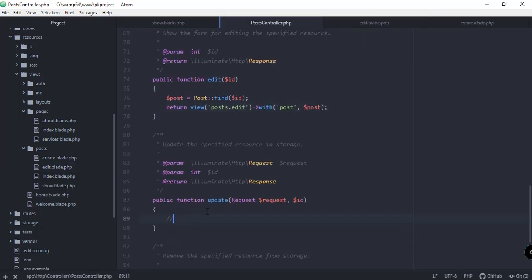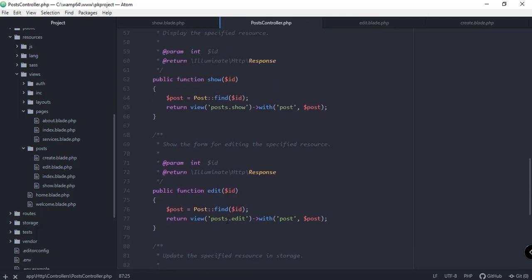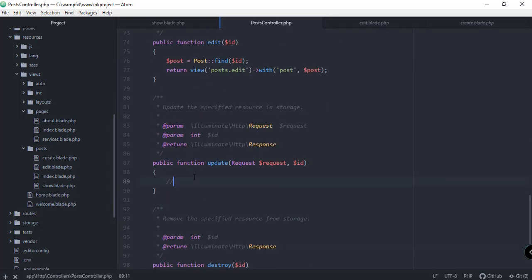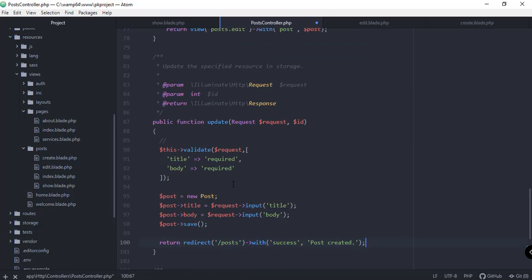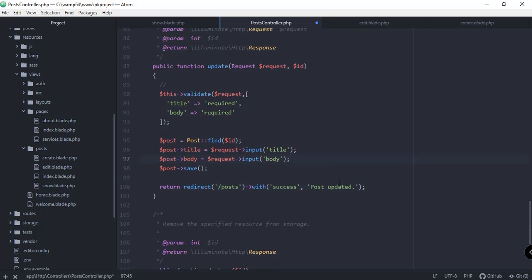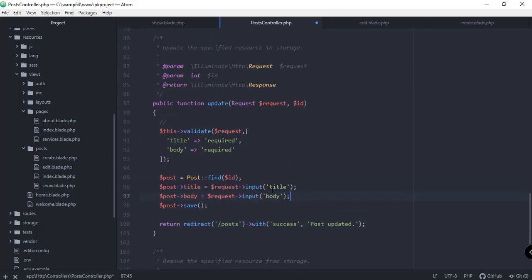Let's go back to PostController and update our update function. We copy the logic from our store function and paste it here. The key difference is that instead of creating a new post, we find the particular post using find() with the post ID, update its fields, and return 'Post Updated' instead of 'Post Created'.